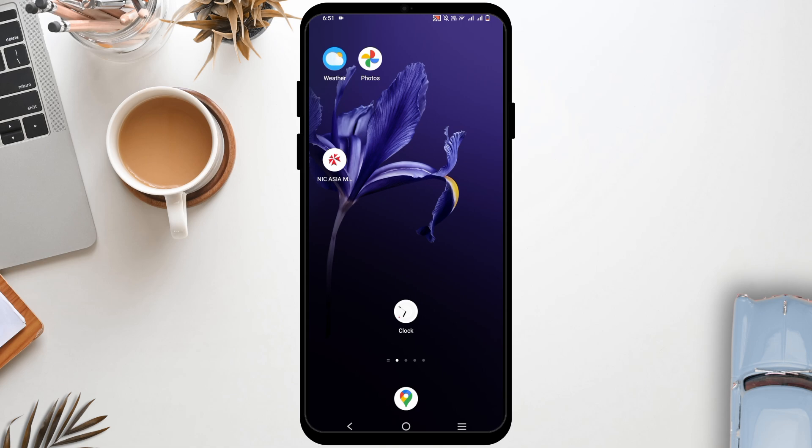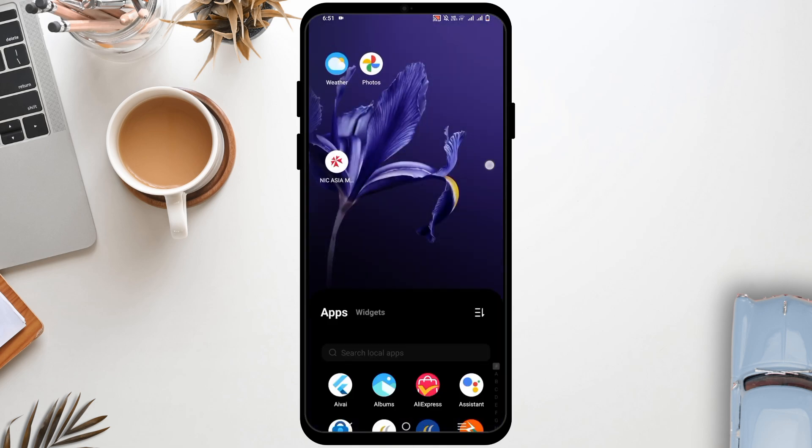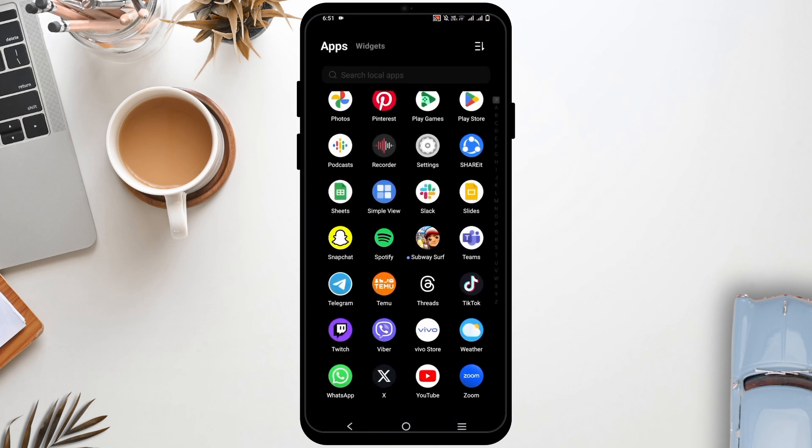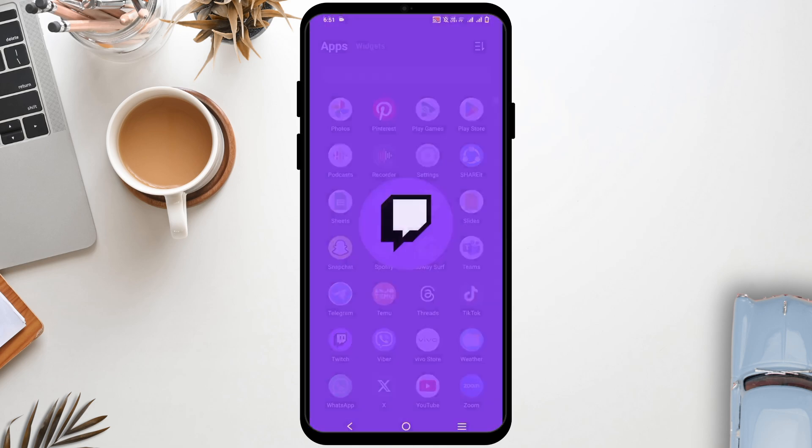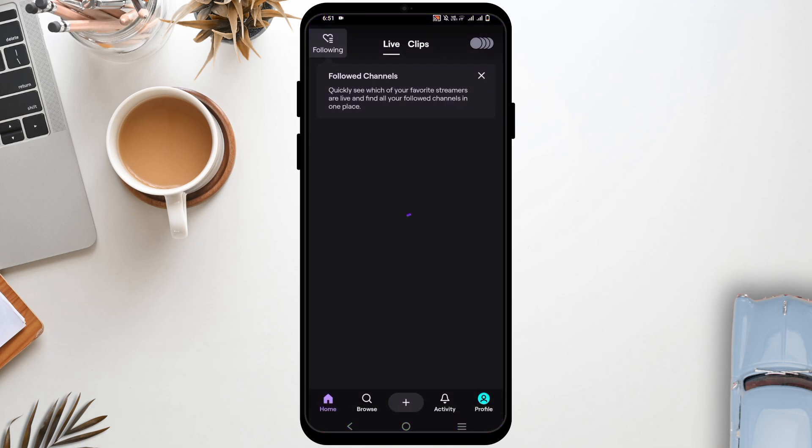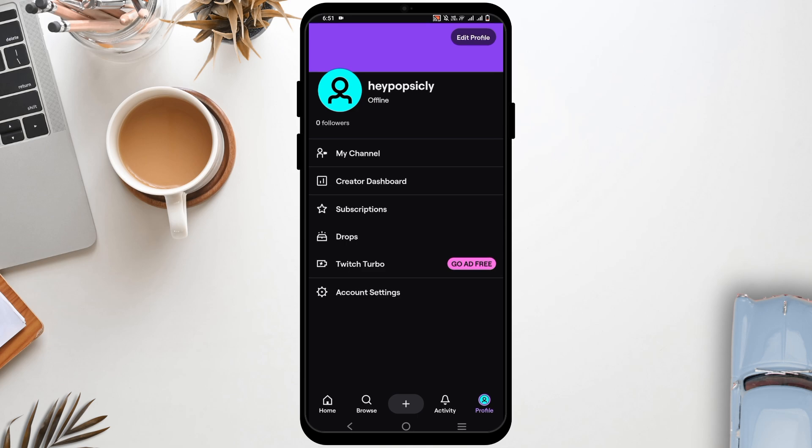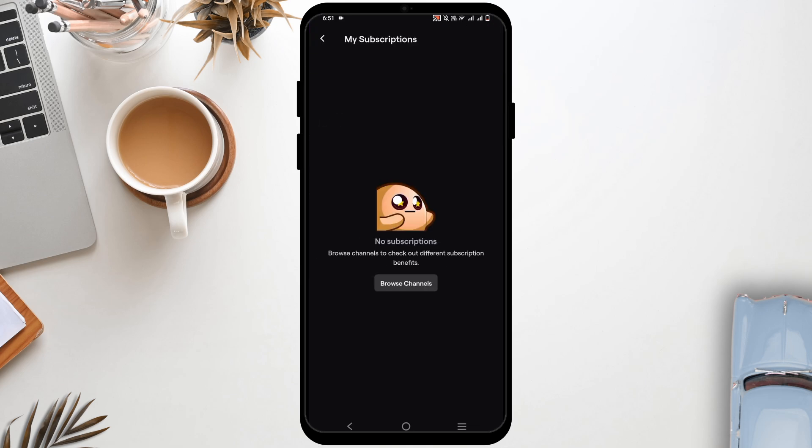You might have noticed that if you have a Twitch Prime subscription on your desktop version, you might not see the same option if you try to access it from the Twitch mobile application. Even if you go to your profile and tap on the subscription options, it will not be shown.